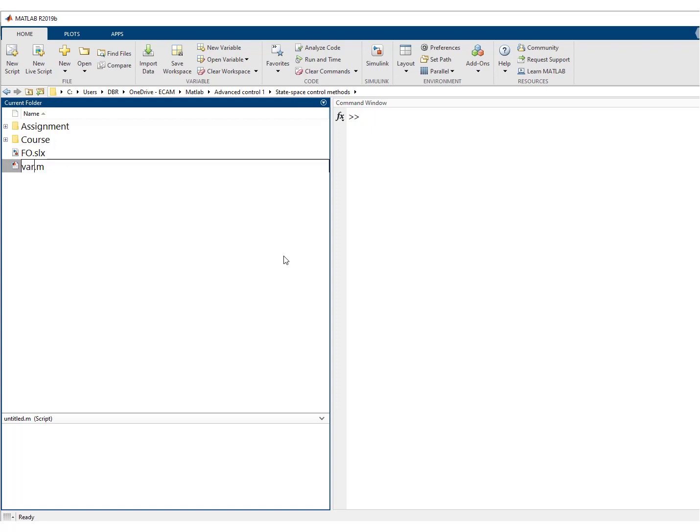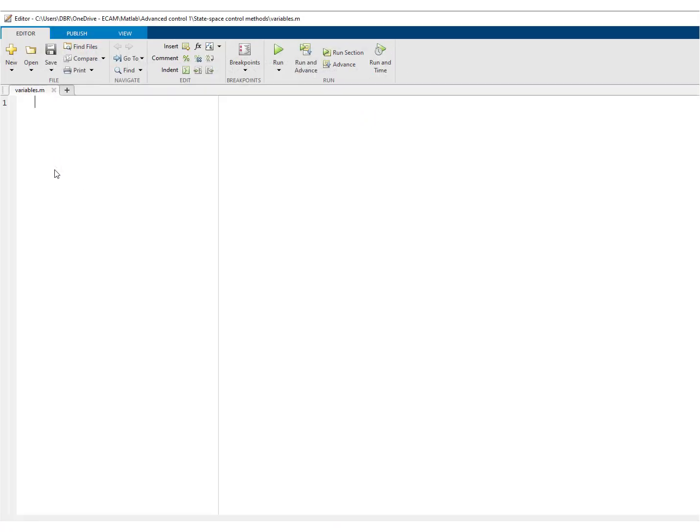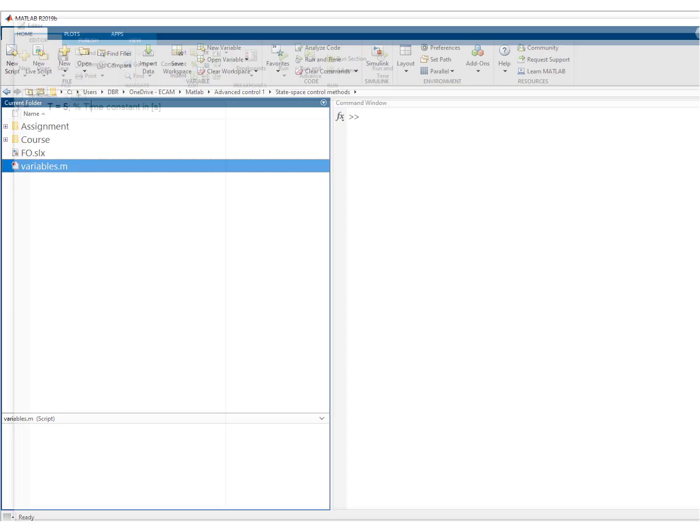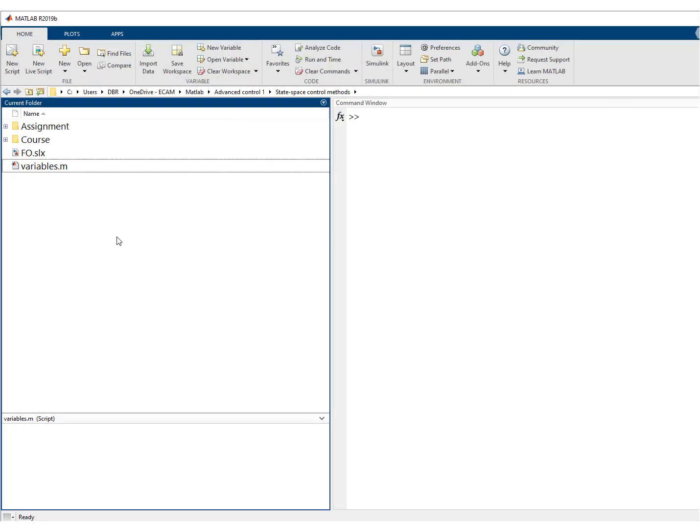So we'll call it variables. And in here, I'll write T is equal to five time constant in seconds.